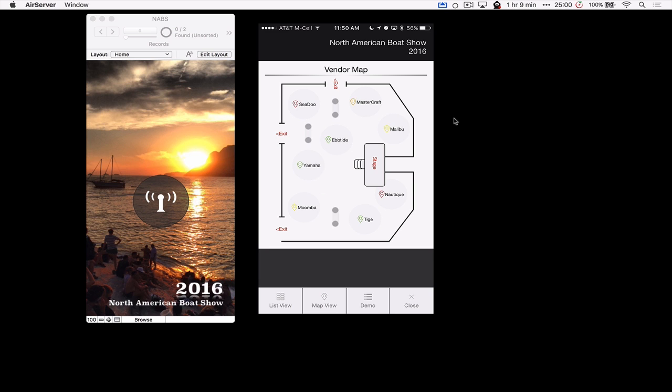I might be able to go up to someone at Yamaha and ask them about a specific boat, show them my iPhone and say, Hey, I was checking this one out. What are your thoughts? But the conversation can become really, really valuable there.